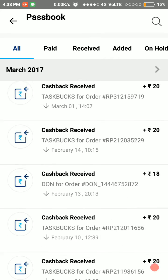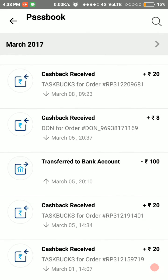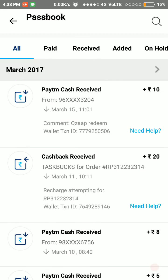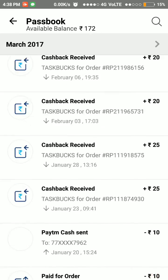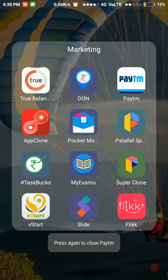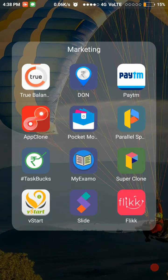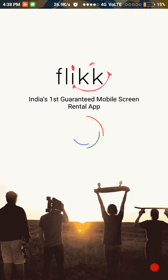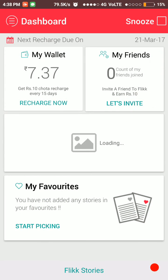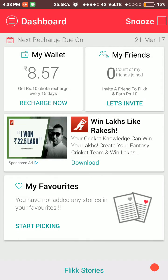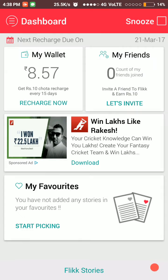20 rupees from Task Buck. Likewise, I have transferred much more money to Paytm by using Task Buck. From Paytm, I have transferred 100 rupees into my bank account. These applications are very useful. Another application is Flikk. This application is also best for mobile recharges. You just have to download the Flikk application